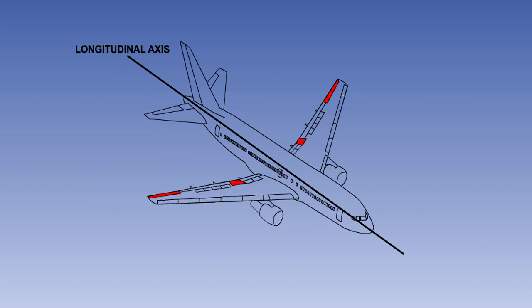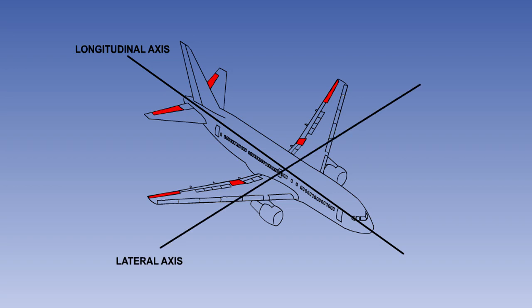That is the end of this introductory lesson. You now know that ailerons control the roll of the aircraft about its longitudinal axis, that elevators control the aircraft's pitch about its lateral axis, and that rudders control yaw about the normal axis.